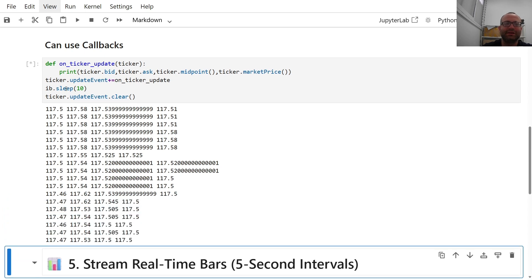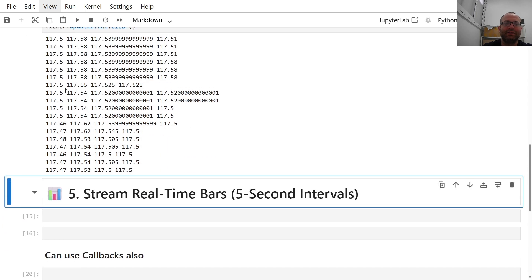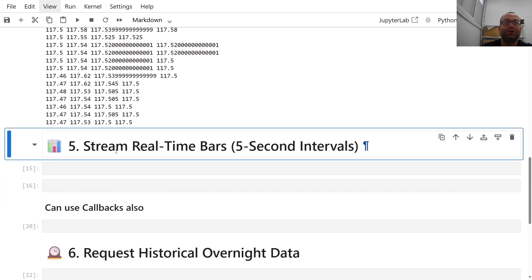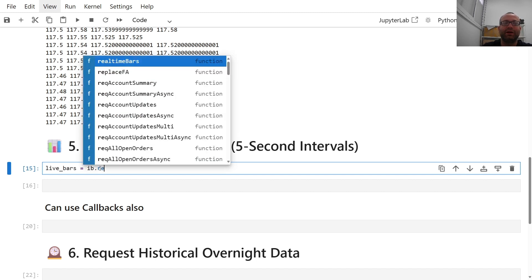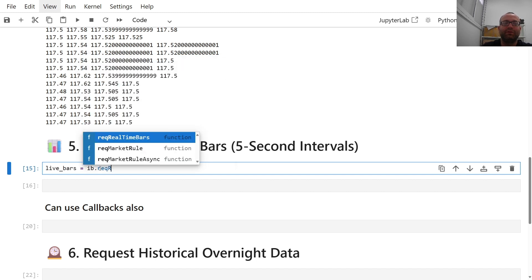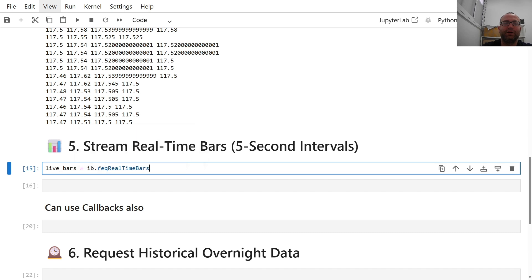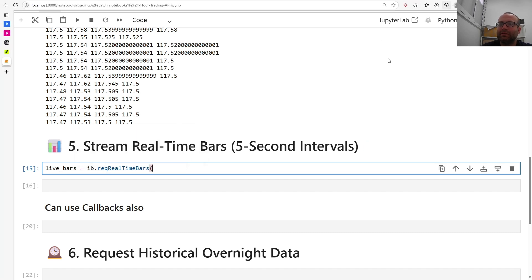You can also stream real-time bars — five-second bars. You do 'liveBars = ib.reqRealTimeBars(...)' to get started.